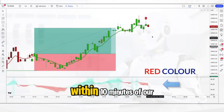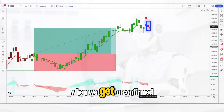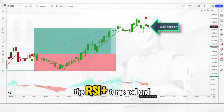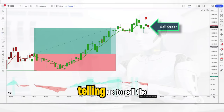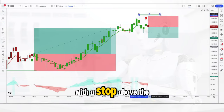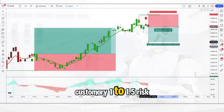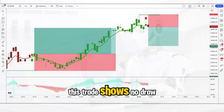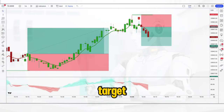The next trade appears within 10 minutes when we get a confirmed sell signal from the GMA, the RSI plus turns red, and we get a bearish closing bar telling us to sell the market. We place a short trade with a stop above the recent swing high and go for the customary 1 to 1.5 risk reward. This trade shows no drawdown whatsoever and smashes our take profit target.